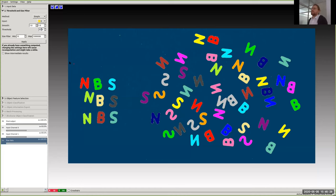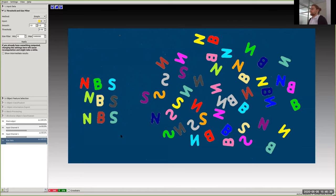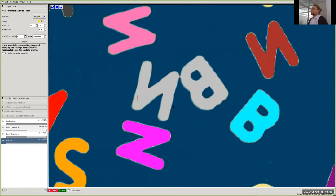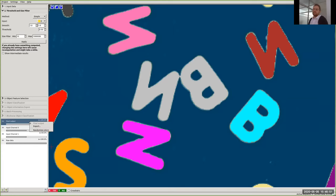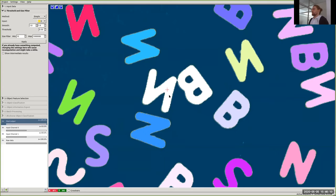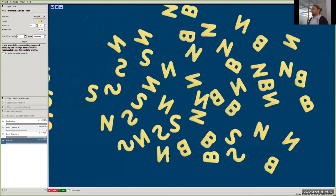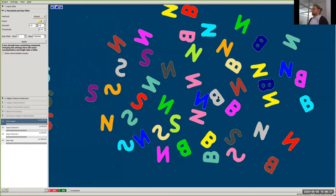If you change the threshold — for example going lower — the letters get thicker. A higher threshold gives more accuracy in this case. Sometimes letters like E and N may appear connected, but this can just be because they happen to have the same random color. You can right-click on the final output layer and select 'randomize colors' to get a new set of colors. Doing this confirms whether objects are truly connected or not. I'll solve any actual connections by supplying a slightly higher threshold — and now those letters are not connected anymore.